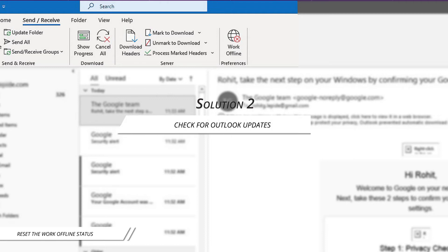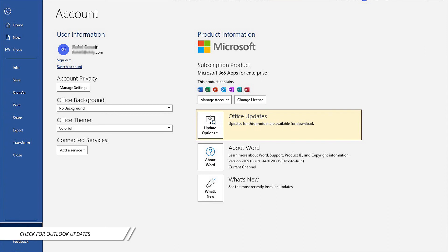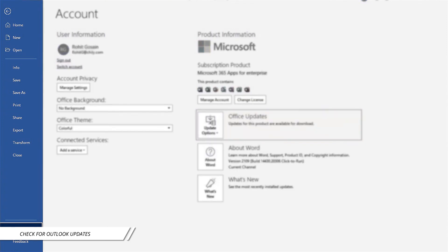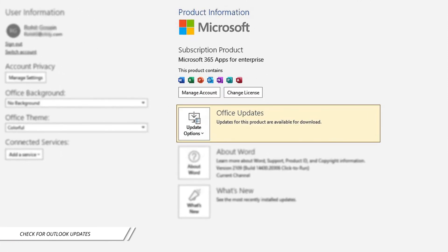Solution 2. Sometimes not having regular updates for office applications can also lead to such a problem. So here I will update Outlook by following manual steps. For this, open any office app and click on File, then Account. Then click on Office updates under the product information.